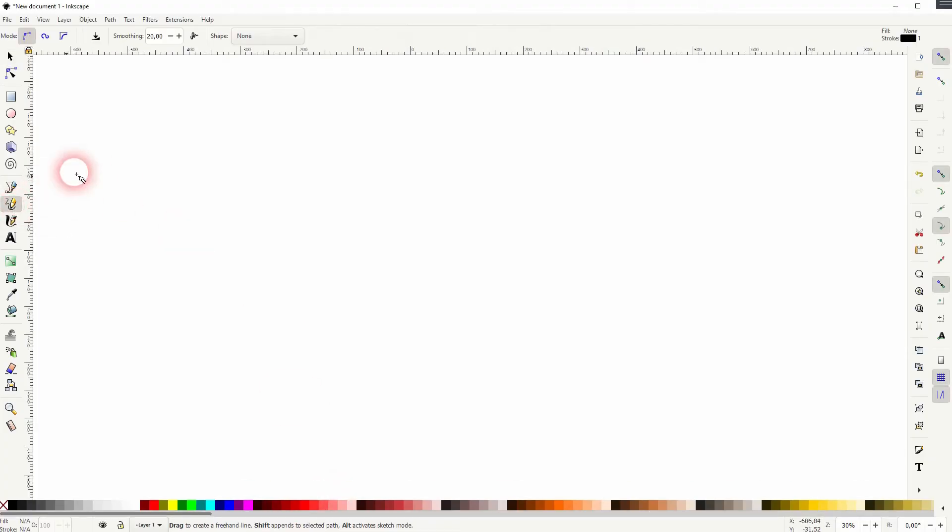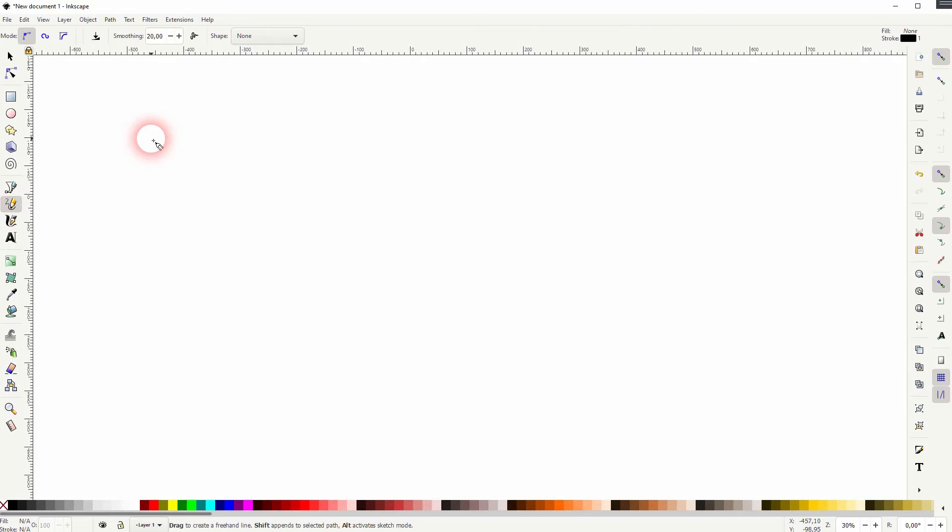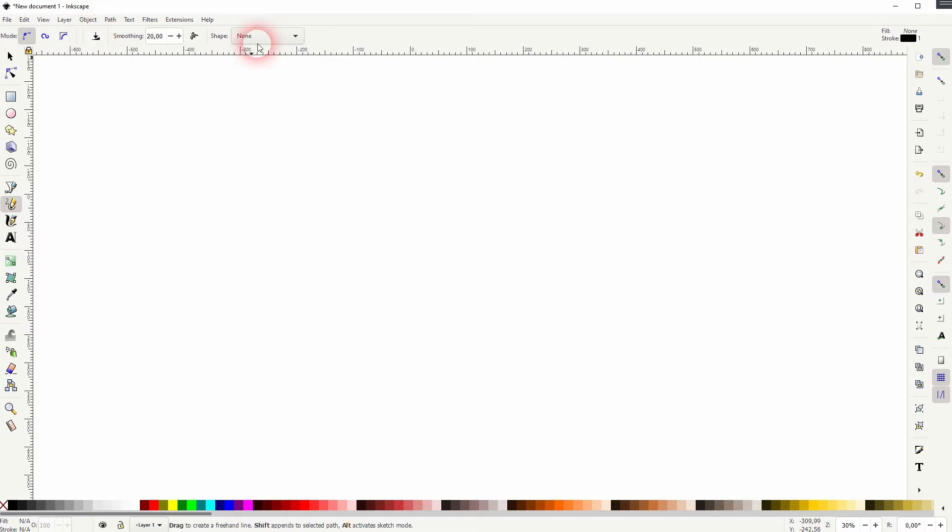And it has almost the same menu as the Bezier tool. You can use a pressure point input which comes in handy when you use a tablet. There's the same drop down as with the Bezier tool.